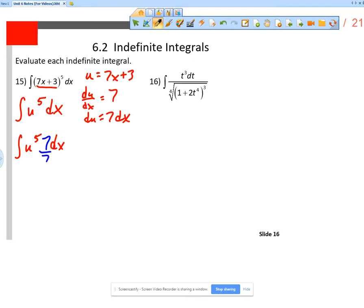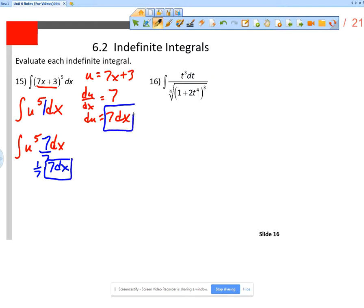I have the integral of u⁵ dx, but I don't have a 7 there. Can I put a 7 there? I can't just arbitrarily put a 7 there, but if I put a 7 there and also divide by 7, that's still just 1. So I have 1/7 times 7 dx — the 7 dx is the du. That means I have 1/7 times the integral of u⁵ du.